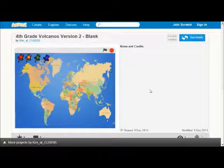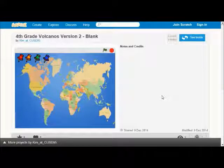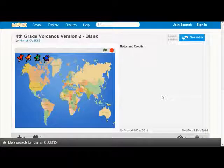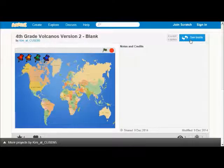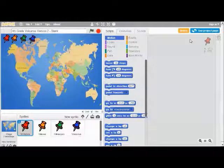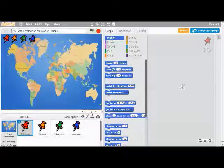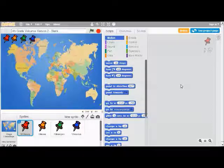To get you started, we created a blank project that has all the pictures that you'll need. Ask your teacher how to get there. Once you're on the blank project, you're going to click on 'See Inside.' What 'See Inside' does is it lets you see the programming logic that's in someone's Scratch program. It's a great way to learn computer programming by looking at someone else's project.